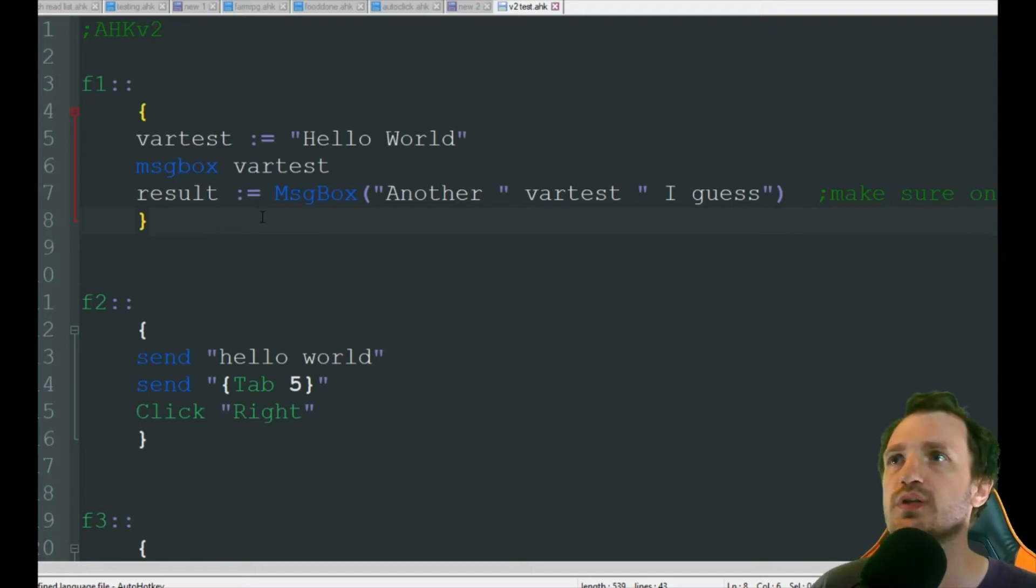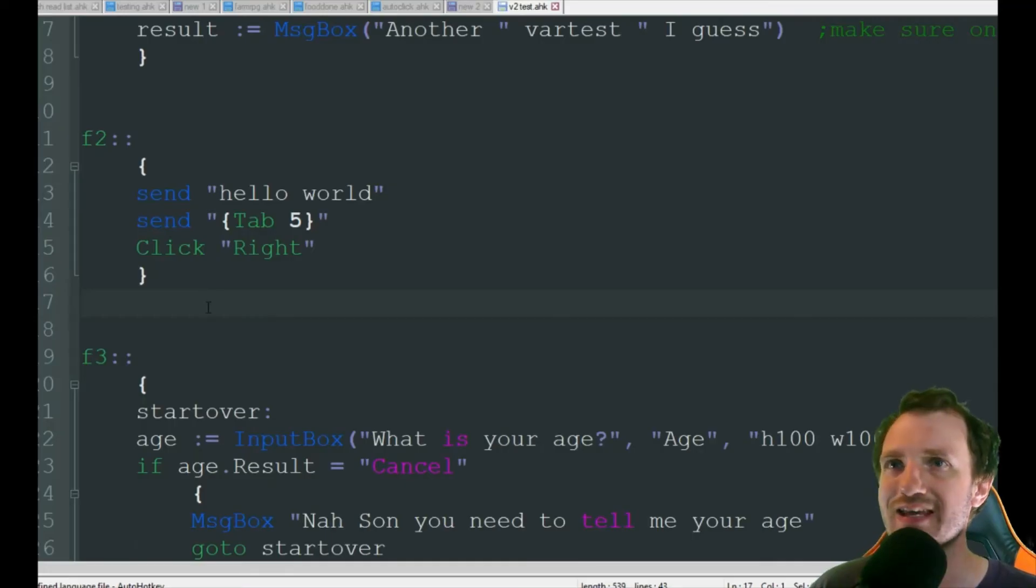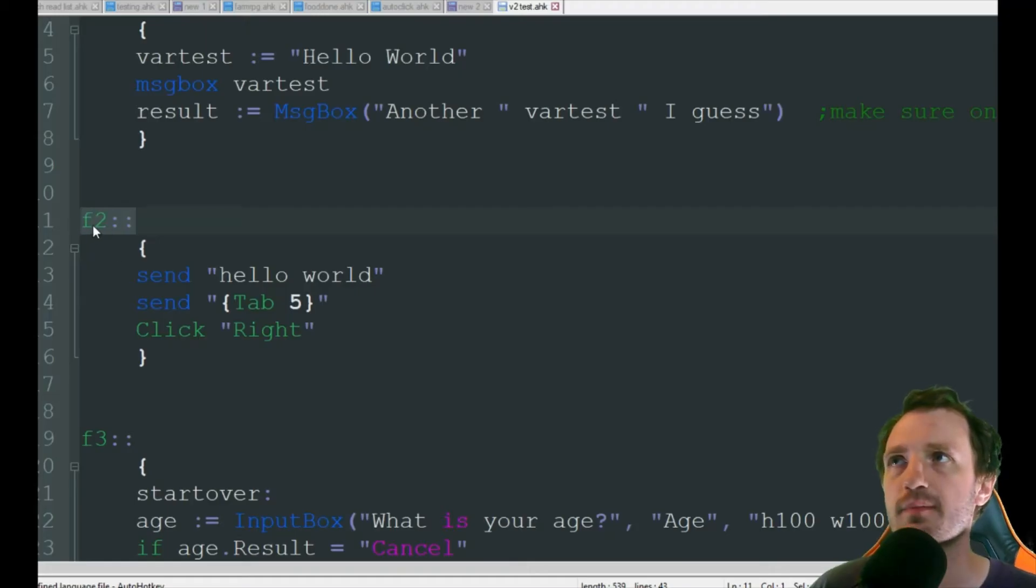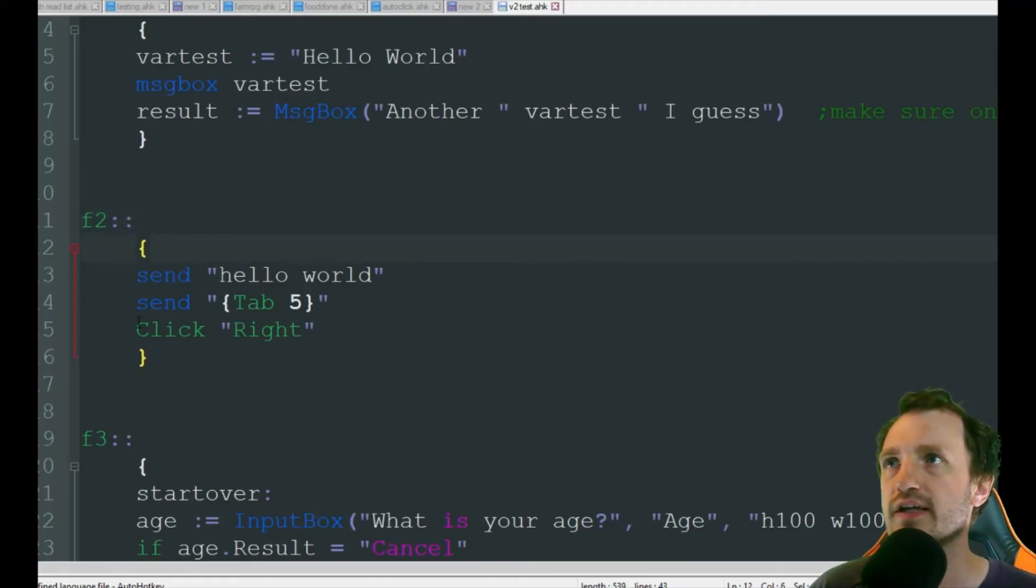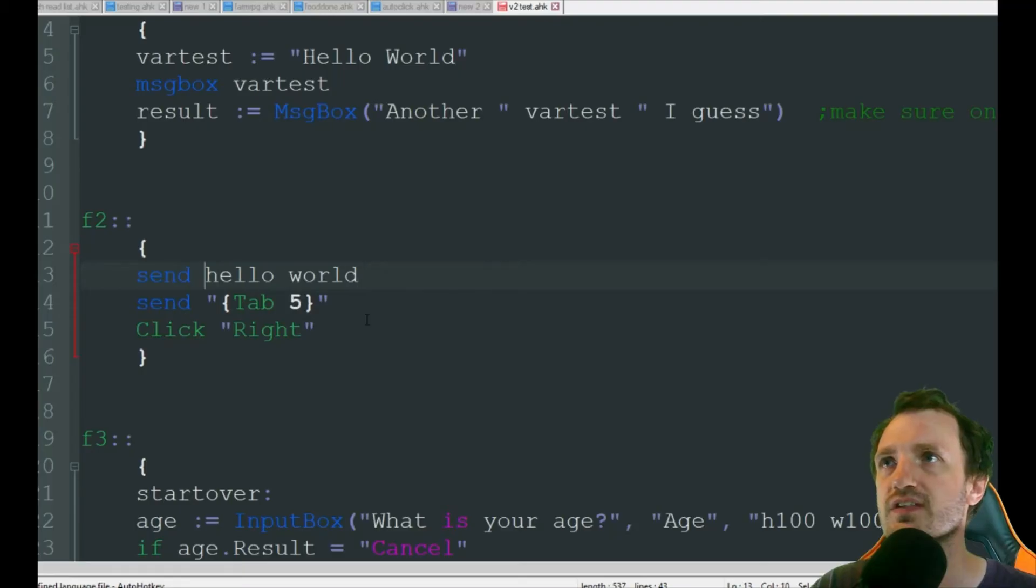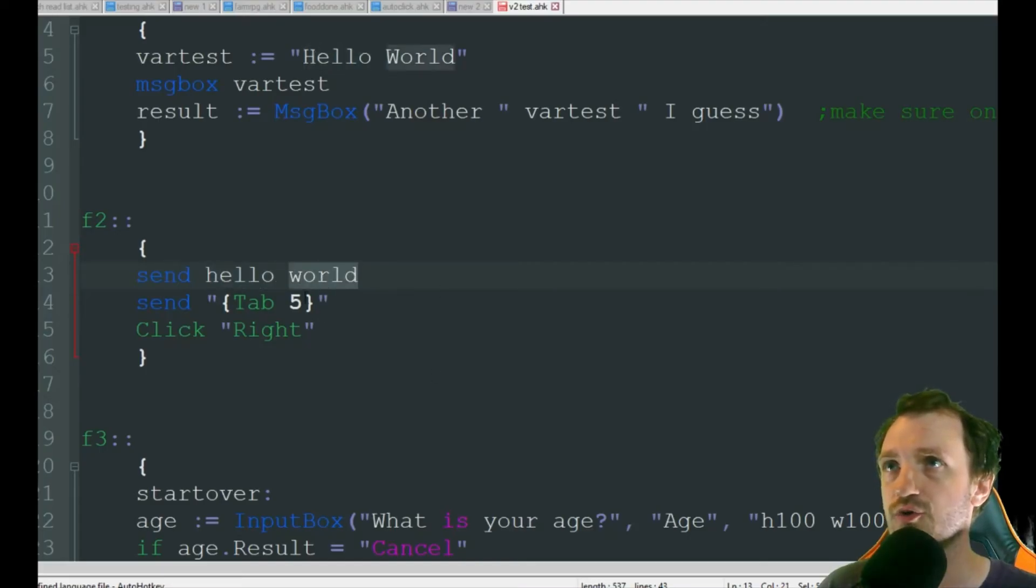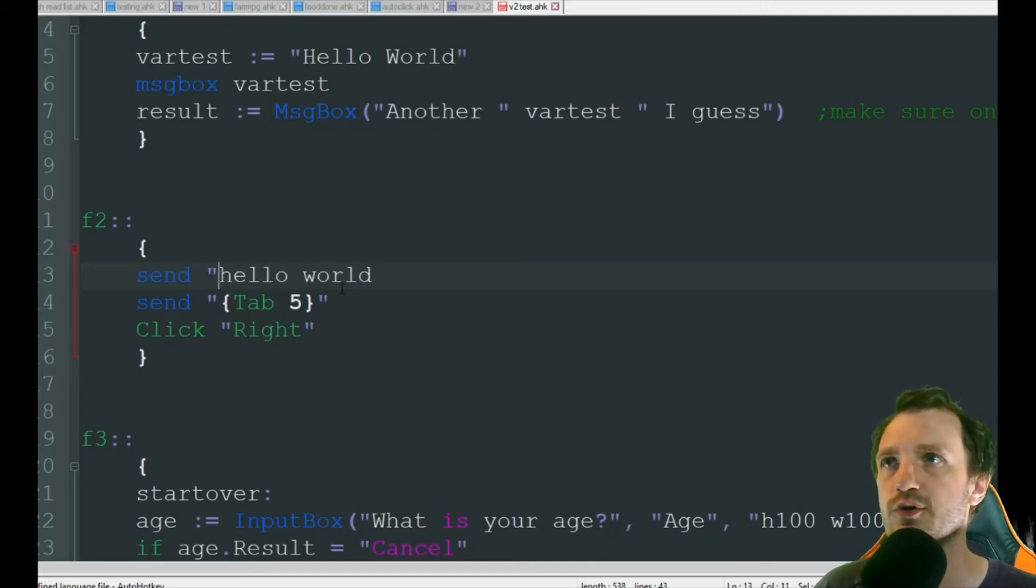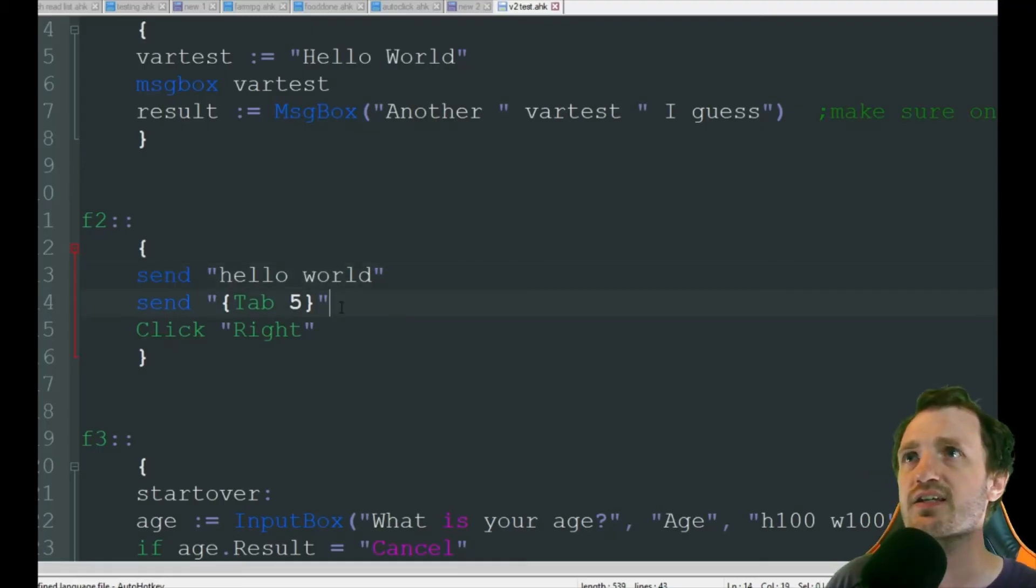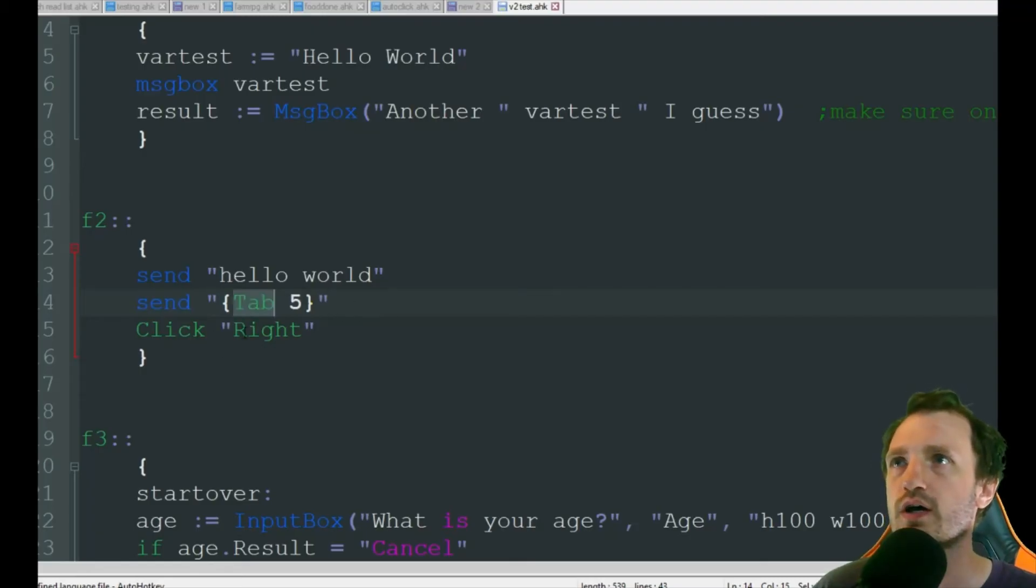That is how you do creation of a variable and a message box. The next one that a lot of people like to use, especially when it comes to gaming and stuff, is just send commands. Once again, we're doing a hotkey here. This time I'm using F2. I'm closing it in brackets. And then I'm doing a send. In the old version, send hello world would type out hello world. But if I do it like this, it's going to think I'm trying to call upon a variable called hello and a variable called world. So we don't want to do that. We want to close it in quotations.